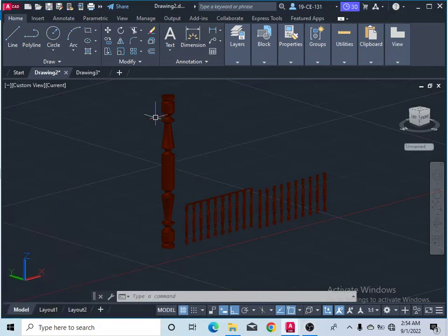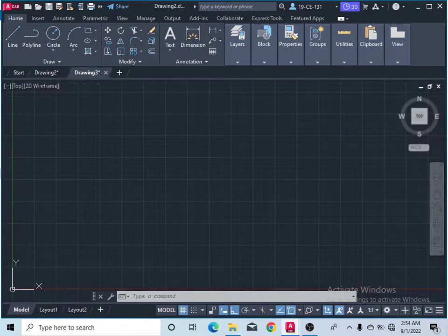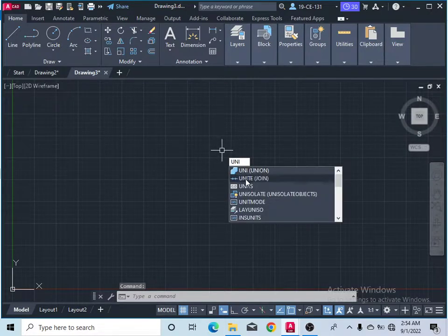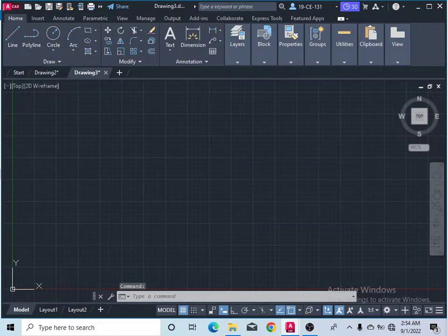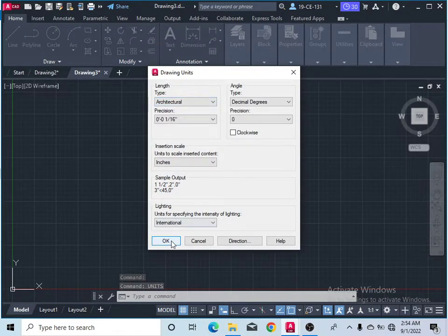Hi everyone, this is Abdulbali. Today I am going to teach you how we can make these balusters. So let's start from the link page. First of all, I would like to select the unit. Select the units and come here and select the architecture. Simply click on OK.